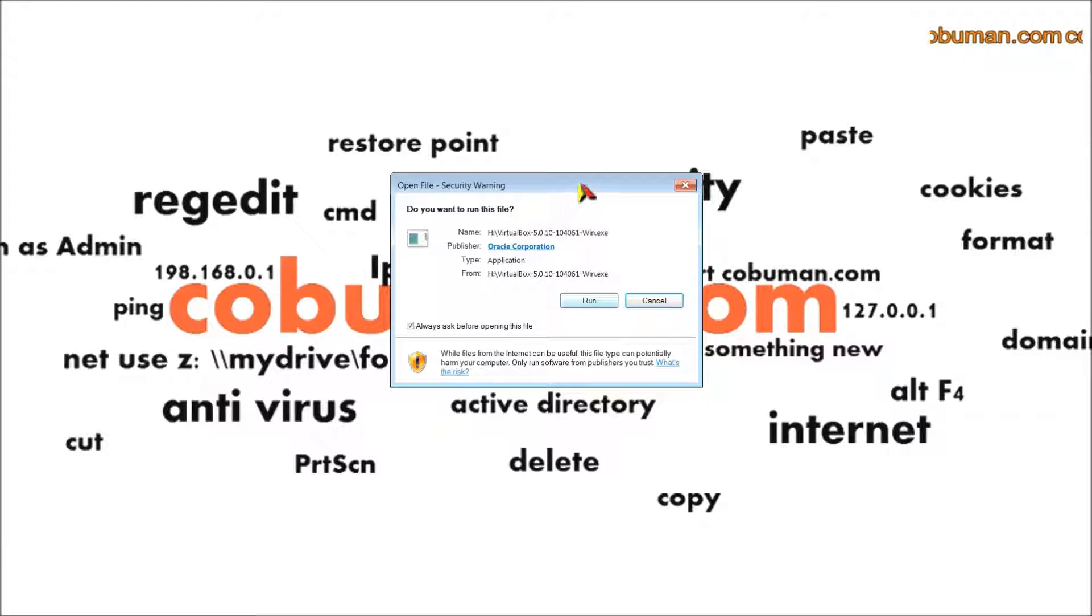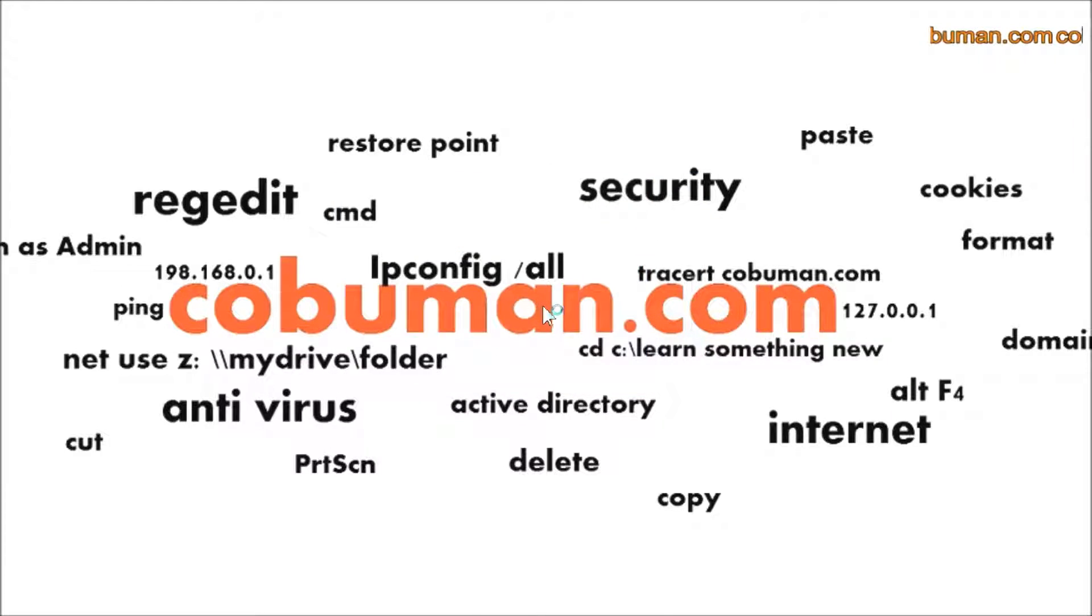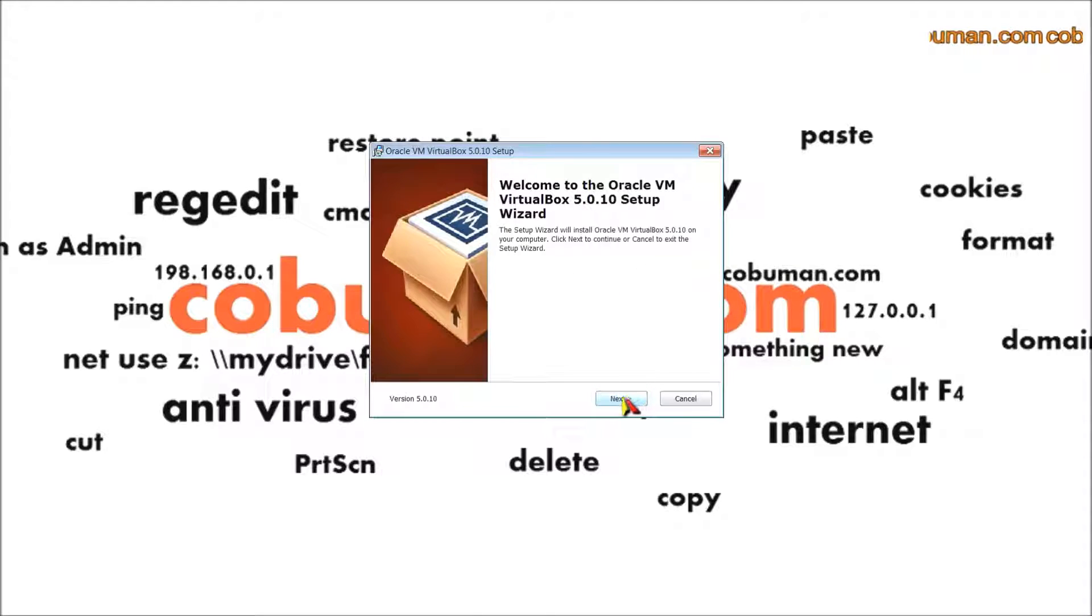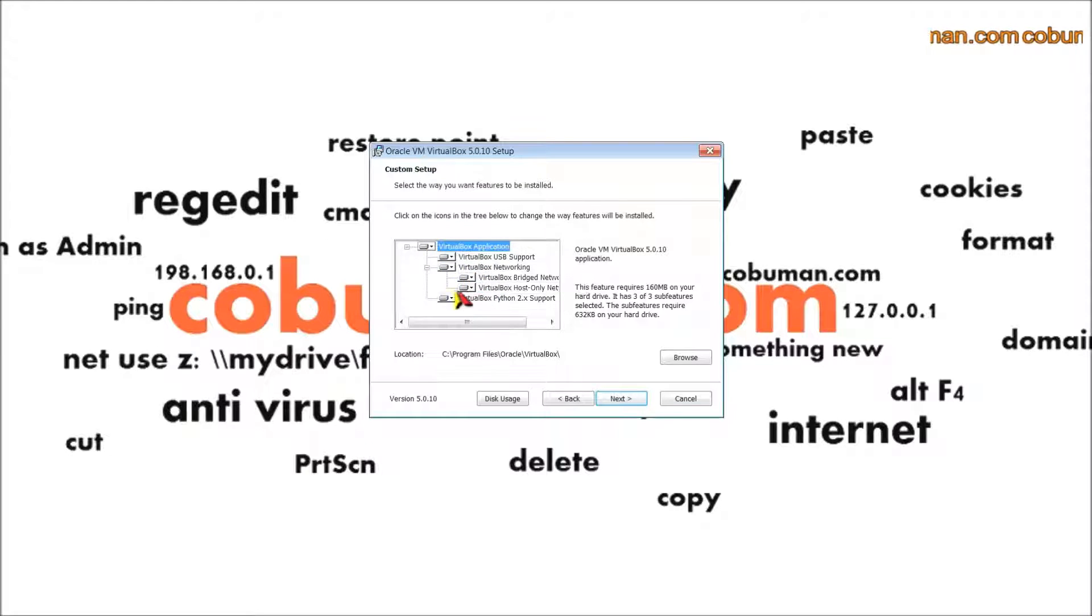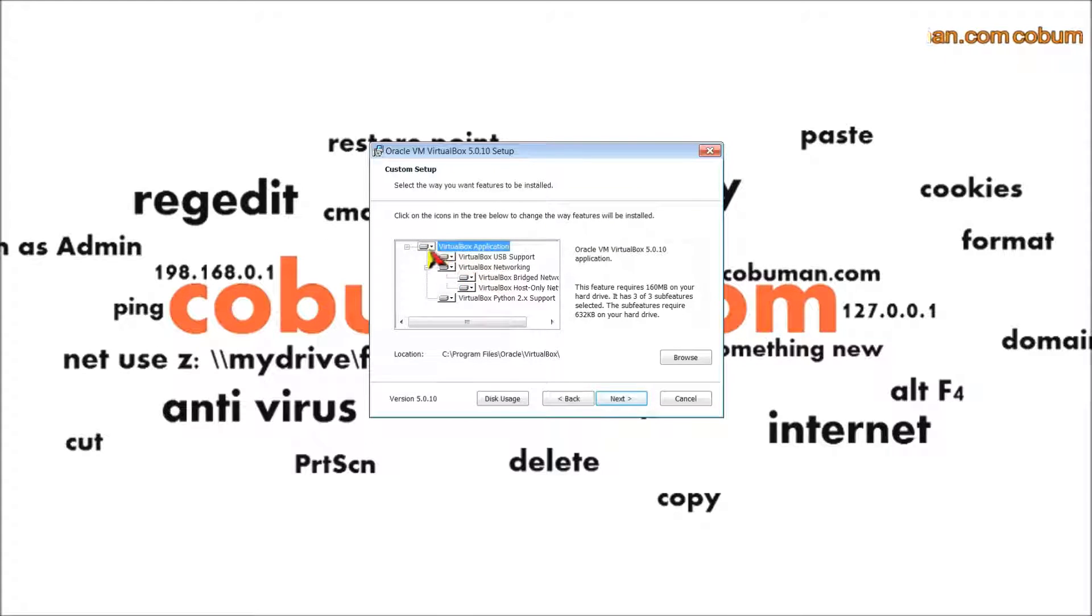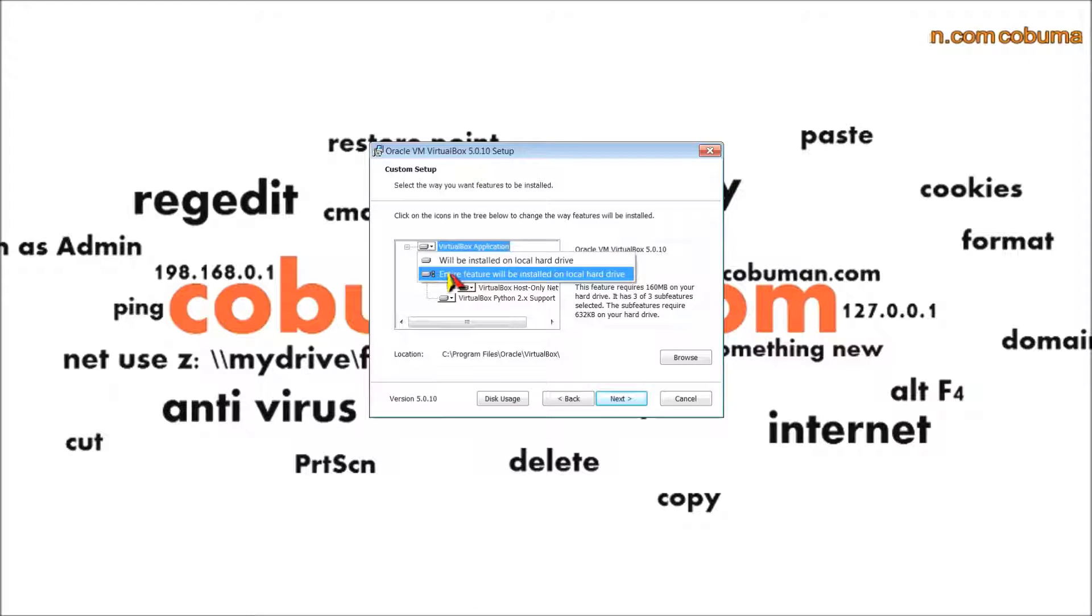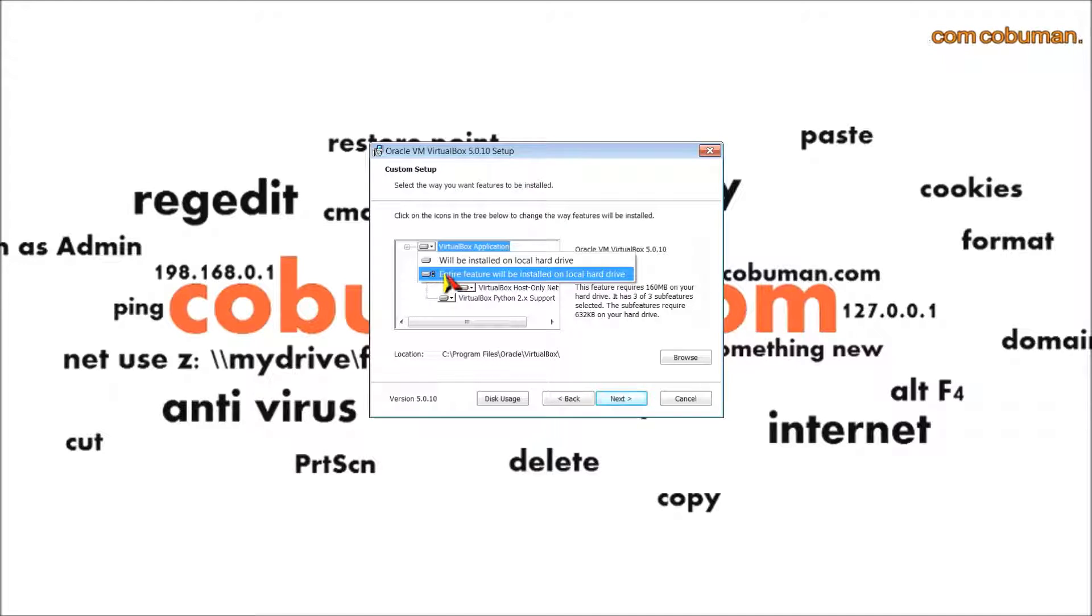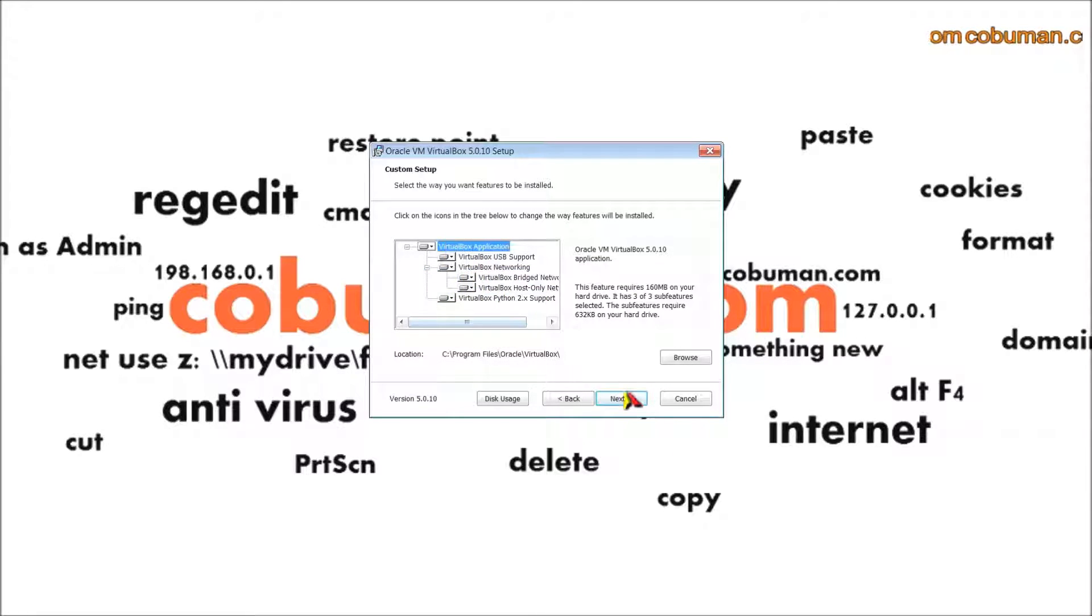I have it running here, I'm just going to click run. From here you just click next, make sure everything is selected. If any of these are red, you make sure you click on this and select 'entire features will be installed on local hard disk.'